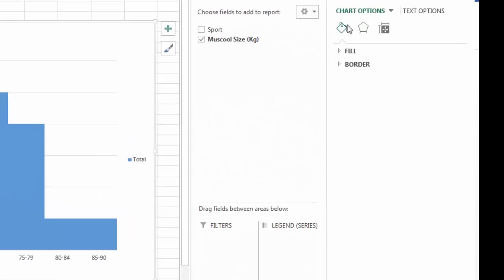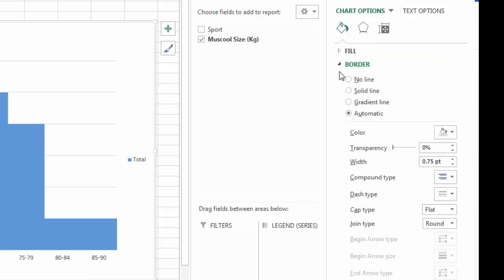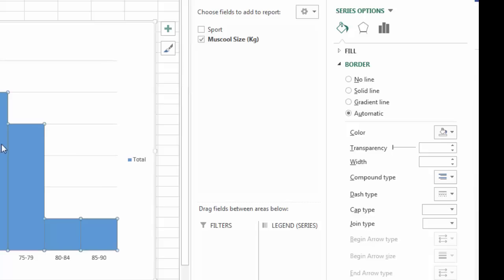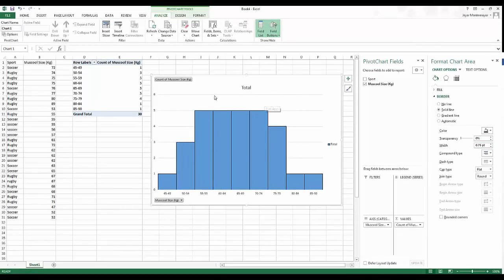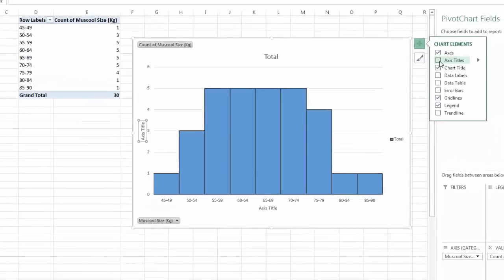I can add borders by clicking the paint bucket in the Format Chart Area panel on the right, going to Border, selecting Solid Line, clicking onto the actual series, setting it to black, and making it slightly thicker — about 0.125. That's my histogram done. You can also add axis titles and data labels.